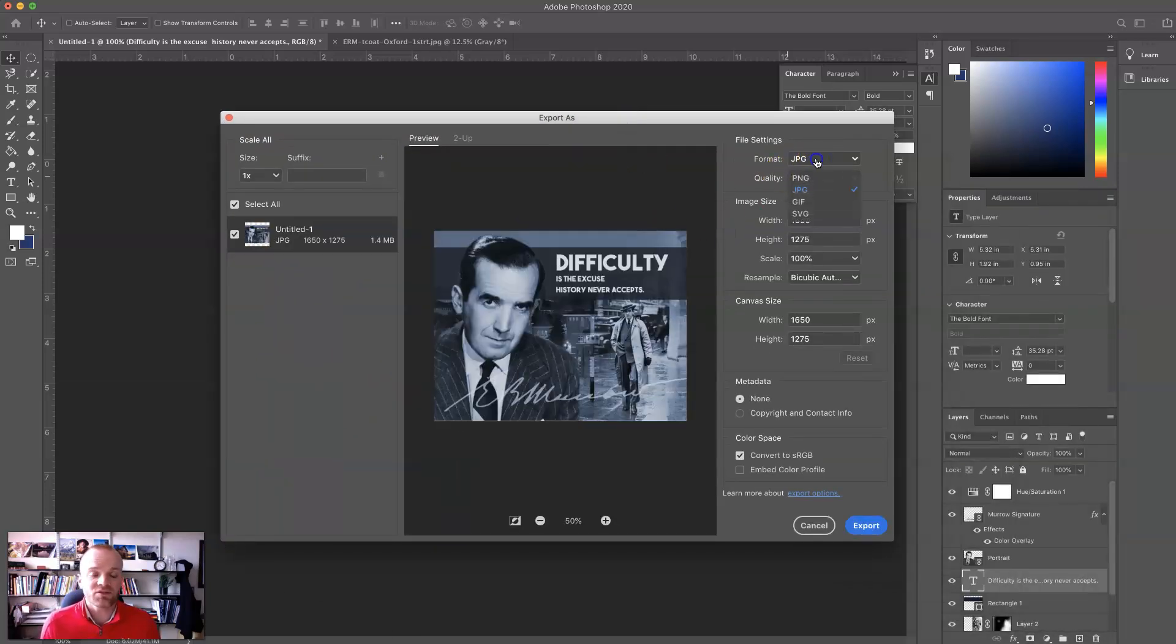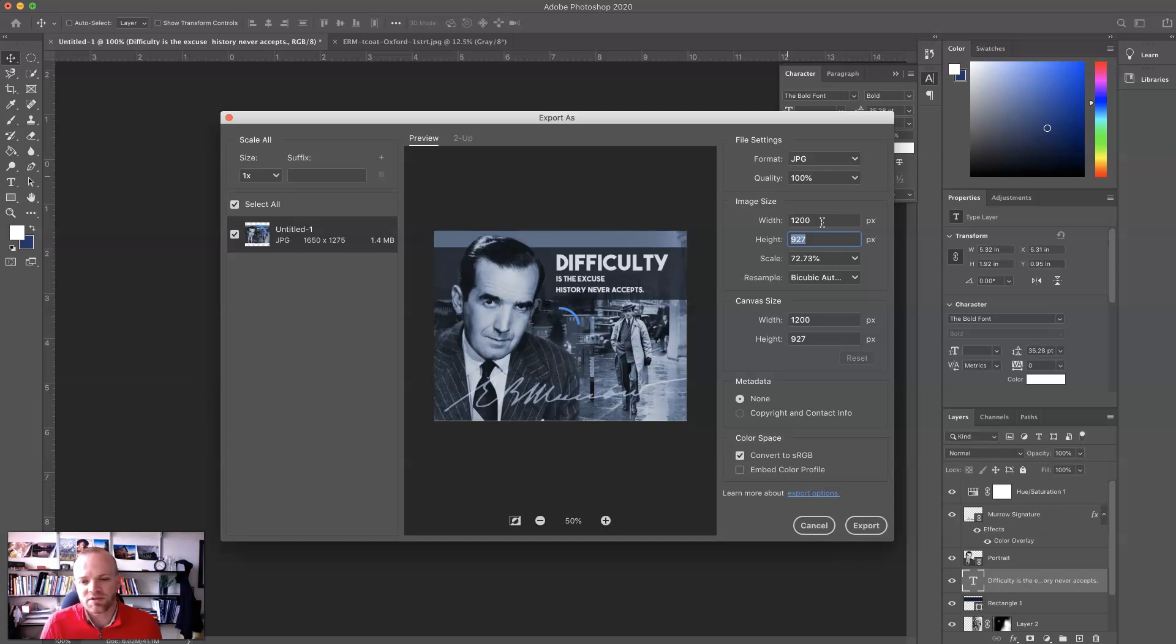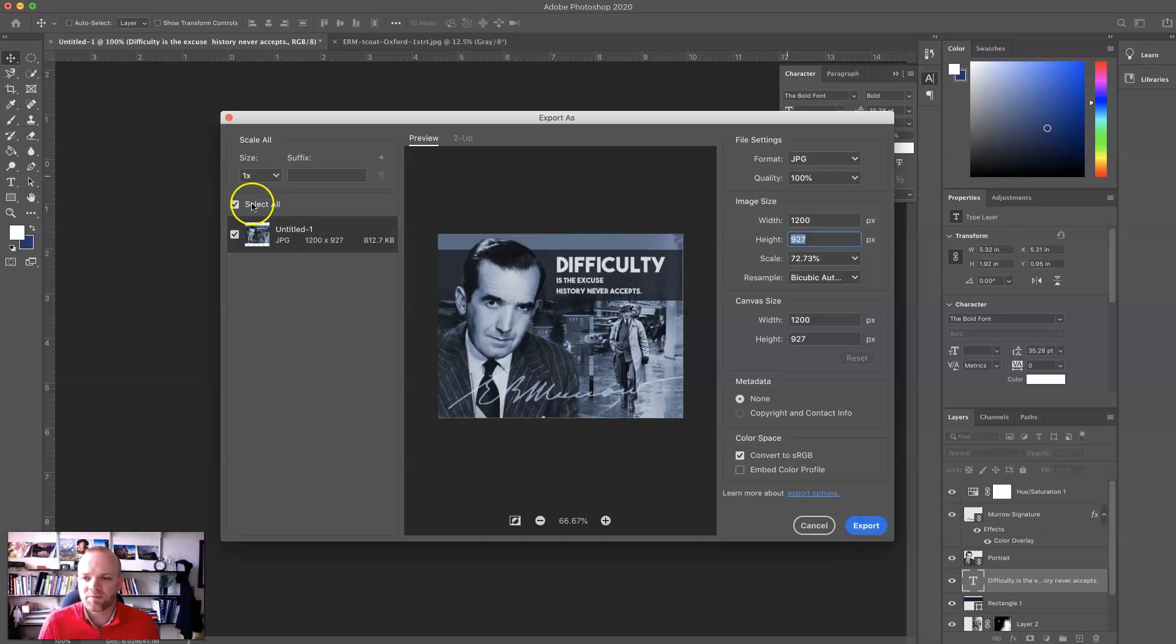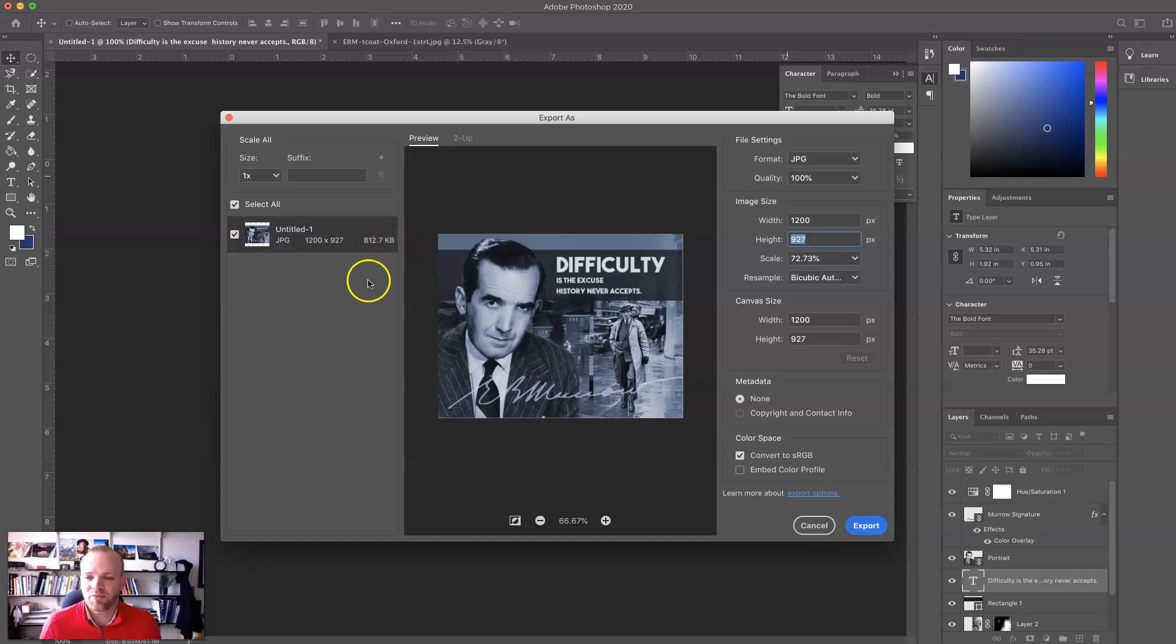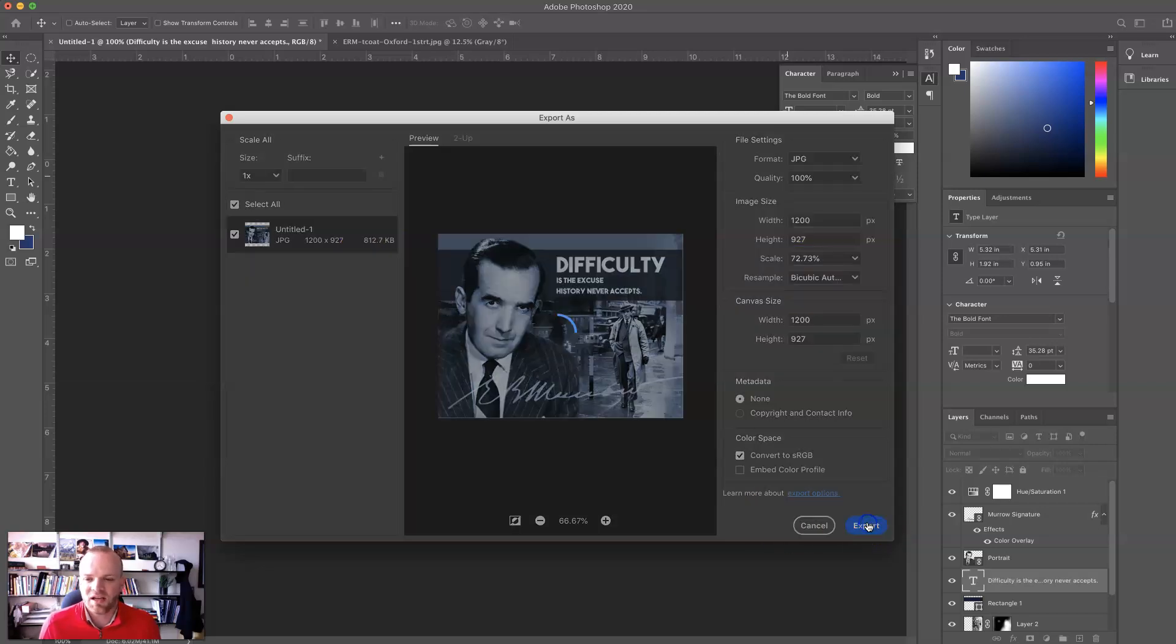First, make sure that this is set up to a JPEG. I'm going to set up my width, actually, to 1,200 pixels, and that's going to be just a little bit smaller than what it was. And then I'm going to go ahead, and everything else looks pretty good. I can see how big the image would be, and I'm going to hit Export. I'm happy with that.